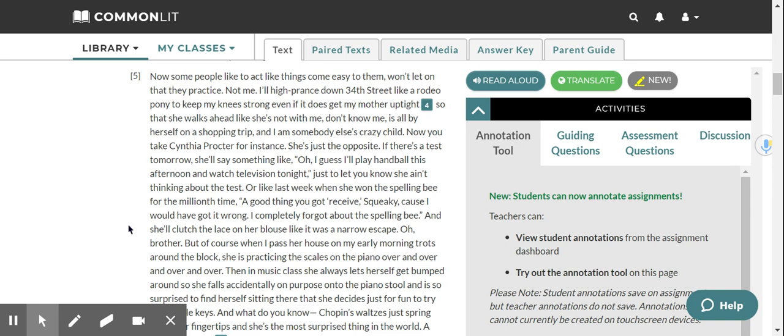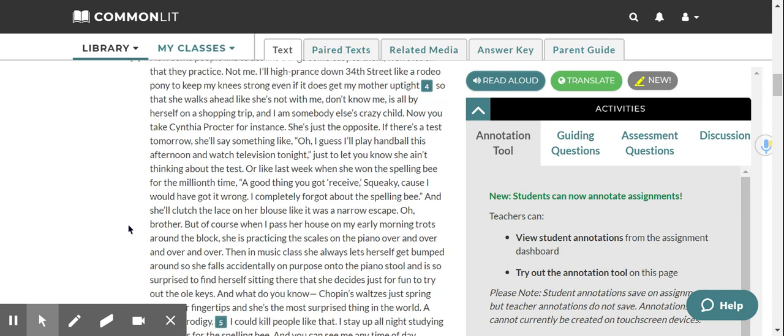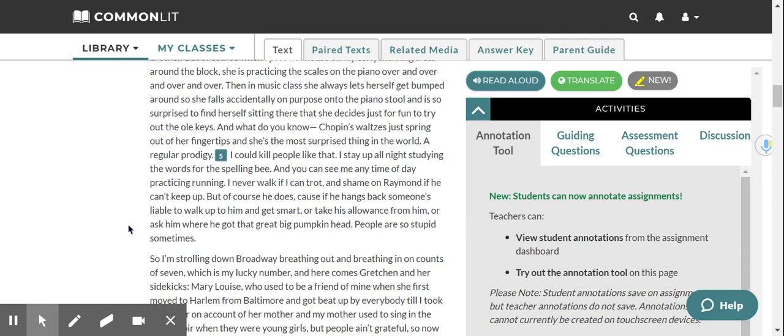But of course, when I pass her house on my early morning trots around the block, she is practicing the scales on the piano over and over and over and over. Then in music class, she always lets herself get bumped around so she falls accidentally on purpose onto the piano stool and is so surprised to find herself sitting there that she decides just for fun to try out the old keys. And what do you know? Chopin's waltzes just spring out of her fingertips, and she's the most surprised thing in the world. A regular prodigy. I could kill people like that.